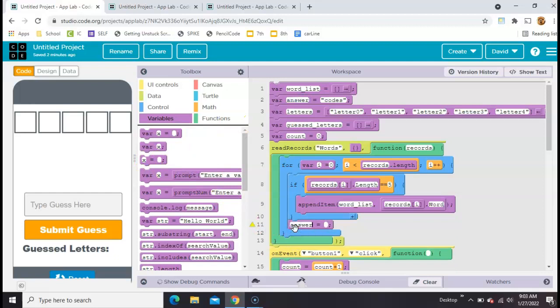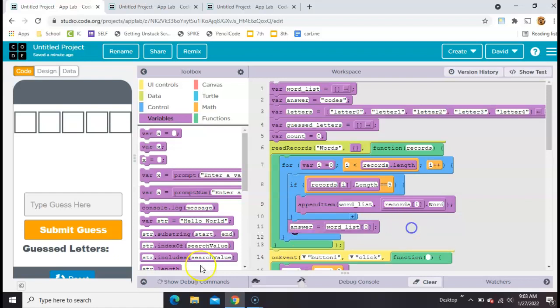We'll say answer equals word list square brackets. Let's just put zero for now. And that should be there.